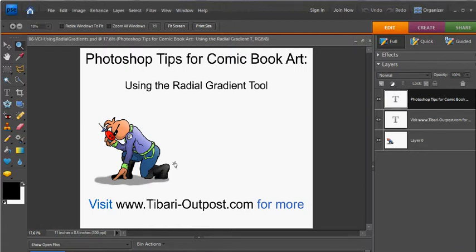This is Mike from TabariOutpost.com. In this session of Photoshop Tips for Comic Book Art, I'm going to show you how to use the Radial Gradient tool to add some interesting effects to your comic book pages.